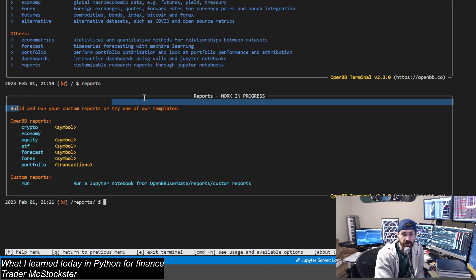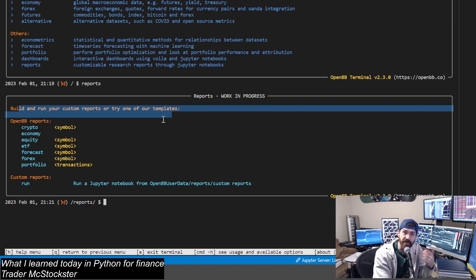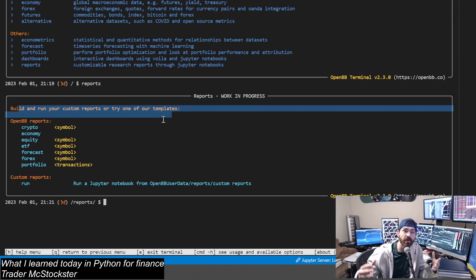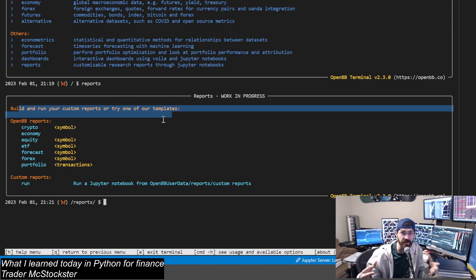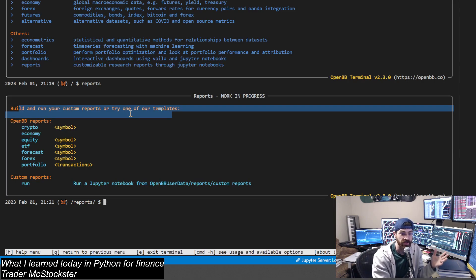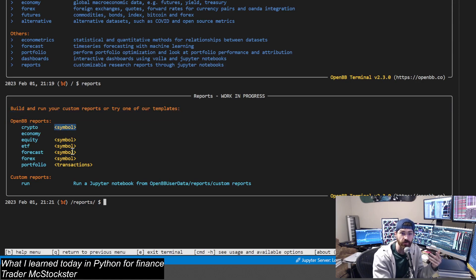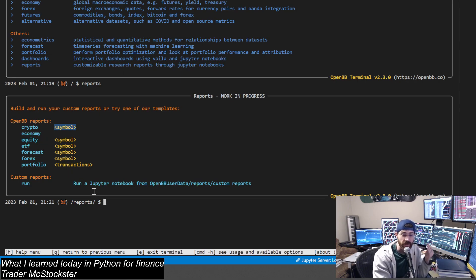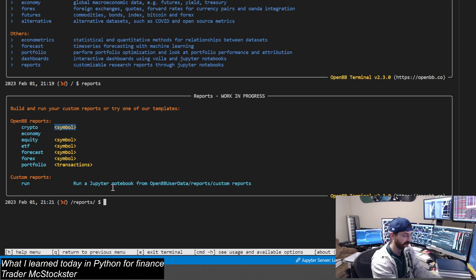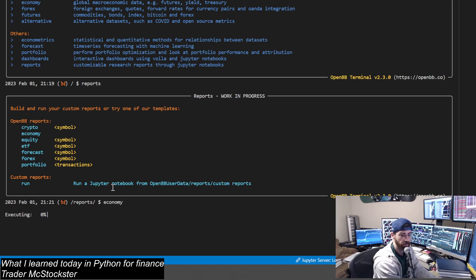You can build and run your own custom reports, and that's kind of the bigger picture here. If you want to build something cool, you can run this custom report - it's one of the dopest things about OpenBB that I'm loving. But you can start with one of these templates. You can load up some crypto and give it your symbol, and it'll give you all this cool stuff they've got pre-loaded into the template. For tonight, I'm going to do a little economy report.